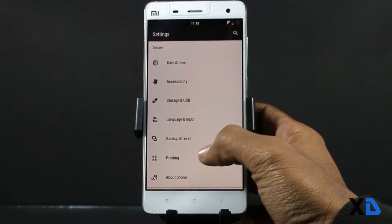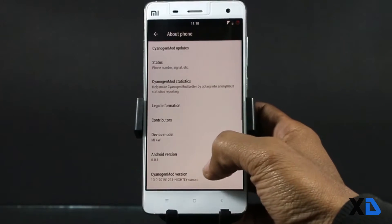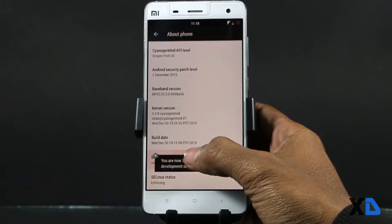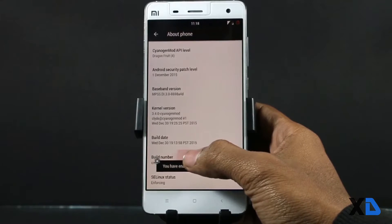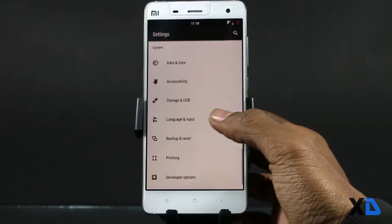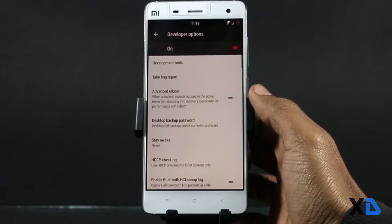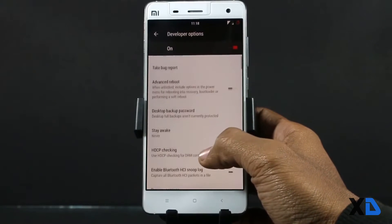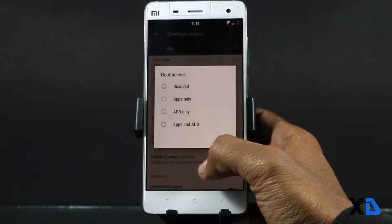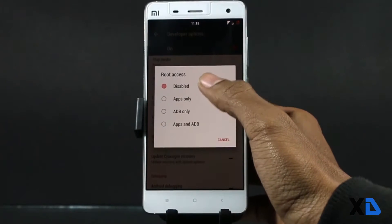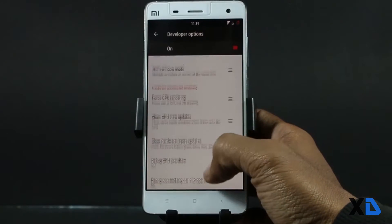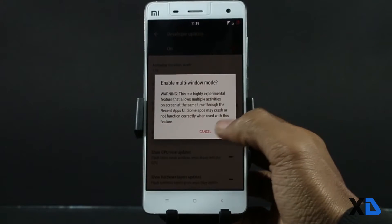Both ROMs have root access built in. Just go to Settings, then About Phone, and tap the build number 7 times to unlock developer options. Now go to developer options, click Root Access, then select Apps and ADB to enable root access. By scrolling down you can also enable the multi-window option.